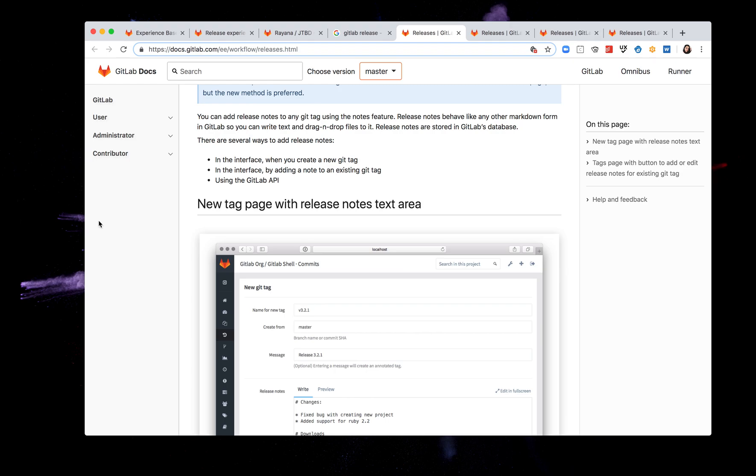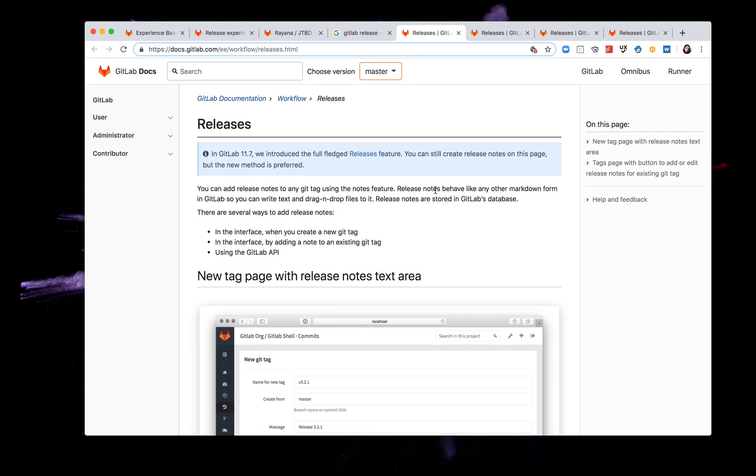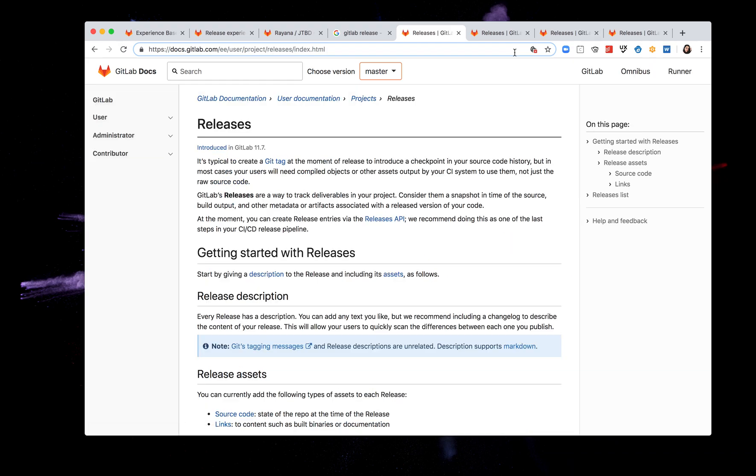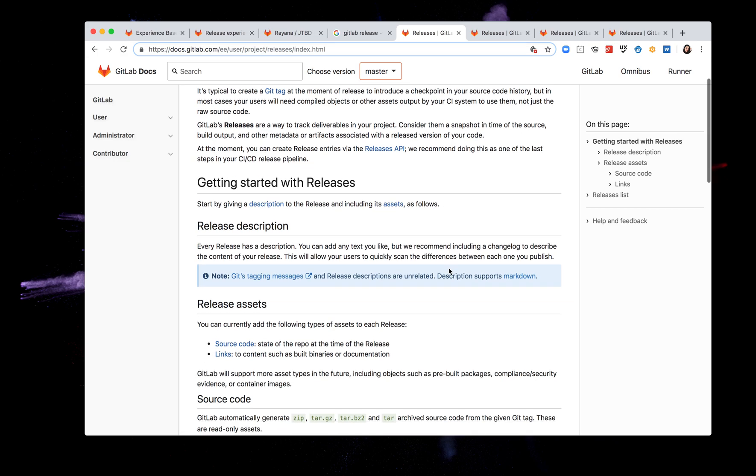I'm going to create it through the interface so I'm not going to be using the GitLab API for releases today. This documentation is quite incomplete and there's a link here to this other page that yes indeed has more information about what releases are, how to get started with it, etc. It mentions that to start and create a release I need to give a description to the release and include its assets as follows. Every release has a description, I can add text, I can add assets, and that will allow users to quickly scan the differences between each release that I publish.